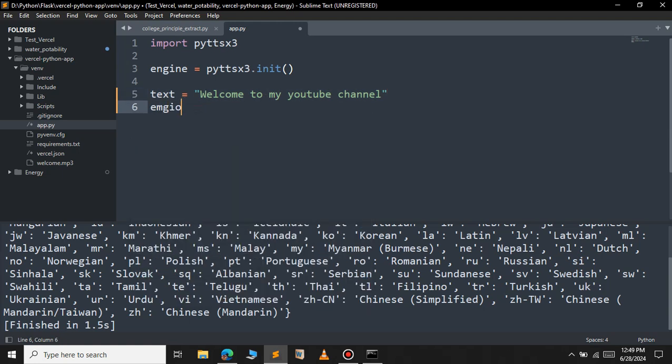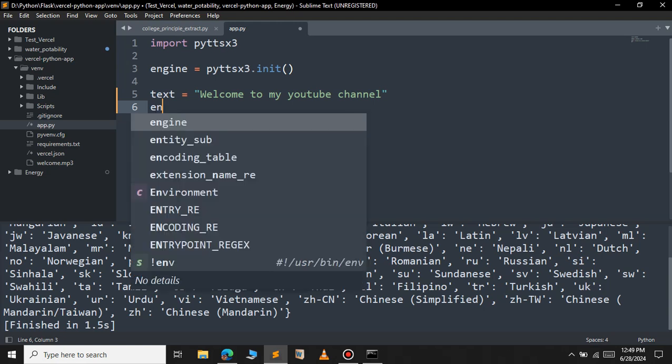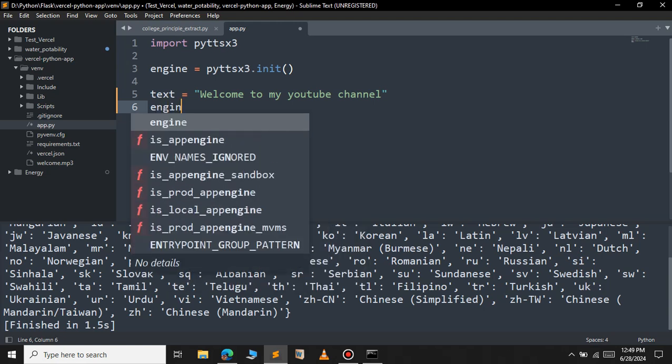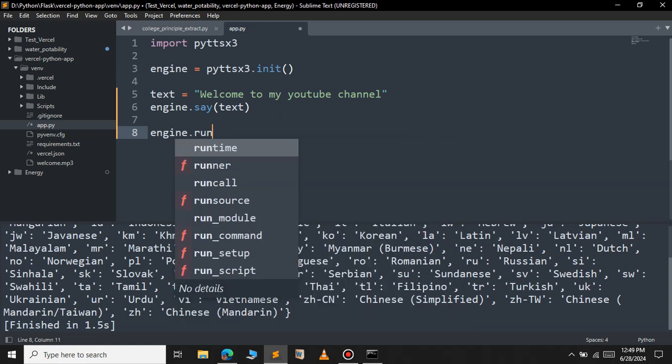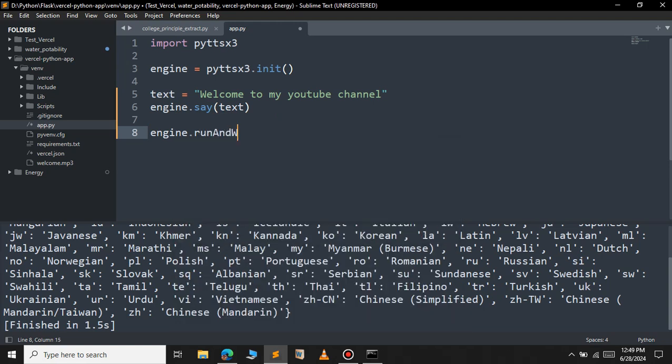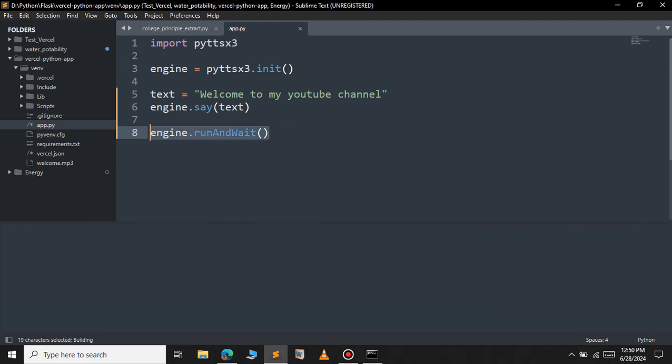For this engine.say, you will have to pass this text to the say method. Engine.say pass the text now. Now let's play the speech now. So engine.runAndWait. After you call the runAndWait, it will start to convert the text into speech. So let me save this file and run now. 'Welcome to my YouTube channel'. You can see the audio now.